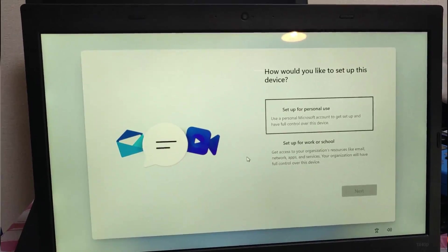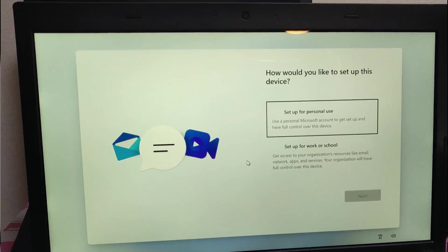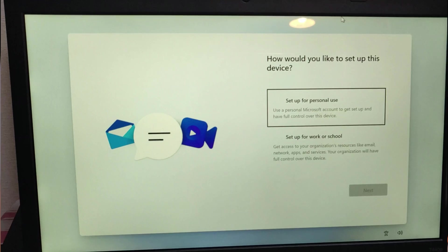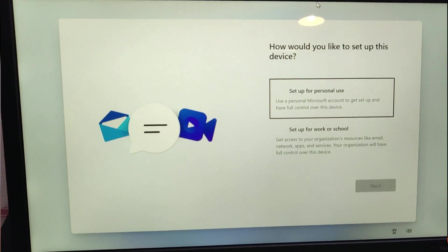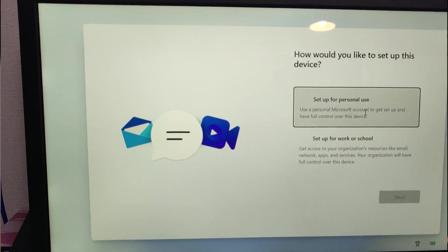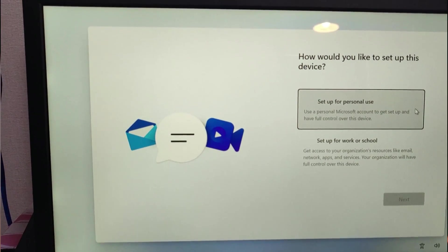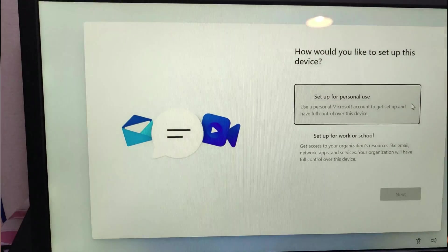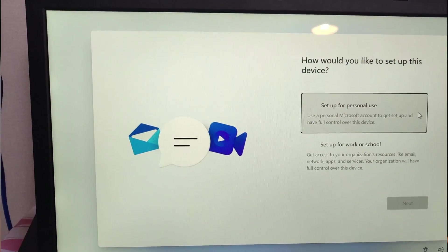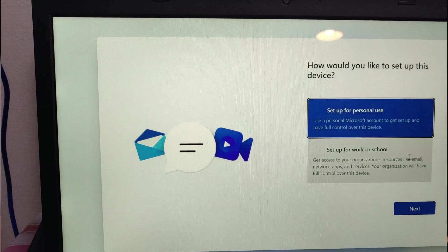Now it is asking me if I should use it as a work PC or a personal PC. So I'll go ahead with choosing the personal one and I'll set it up for personal use.